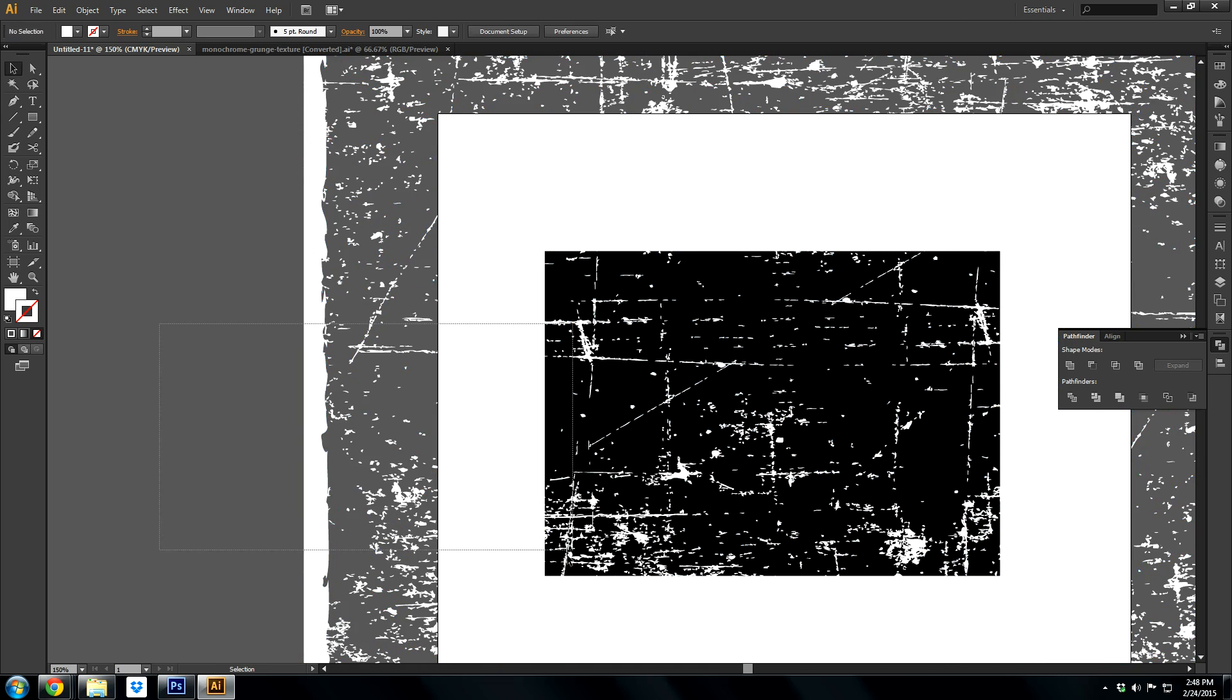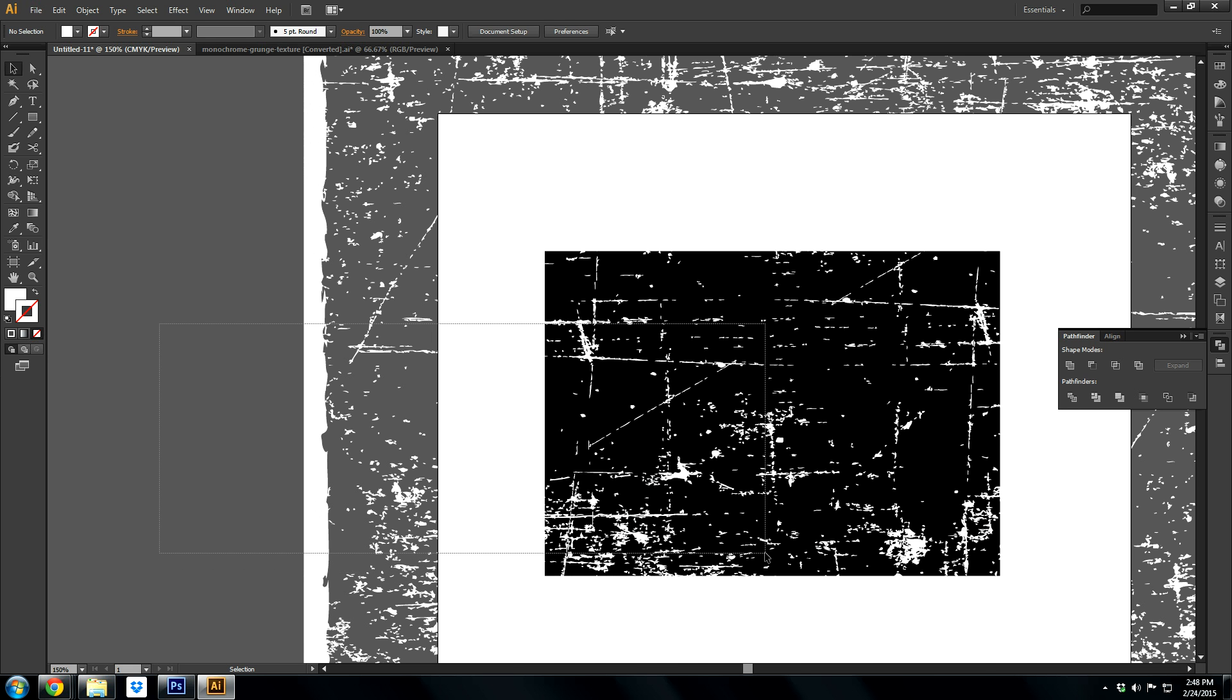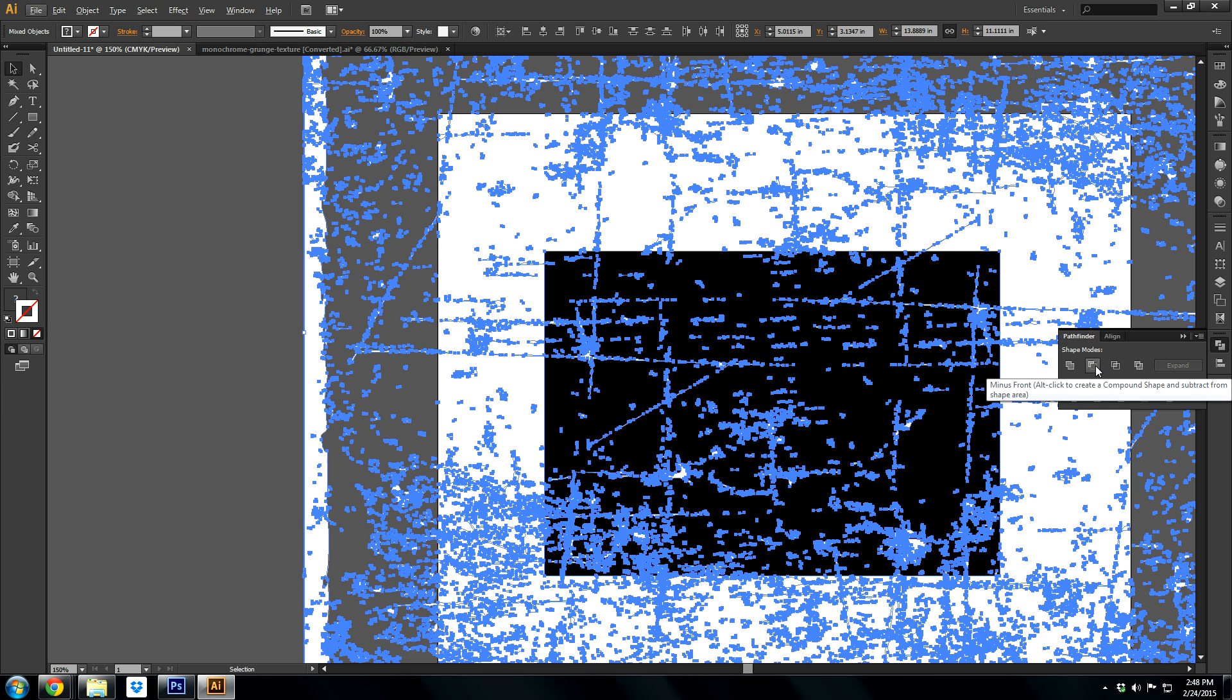So basically once you get it where you want it, just drag and select both objects. On your minus front in your pathfinder, if you read the quotations there, it says alt-click to create compound shape and subtract. So that's what we're going to do.